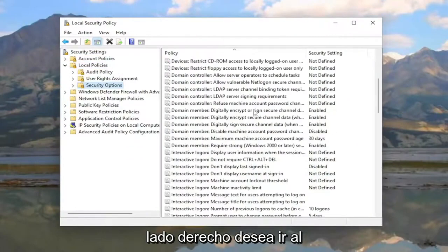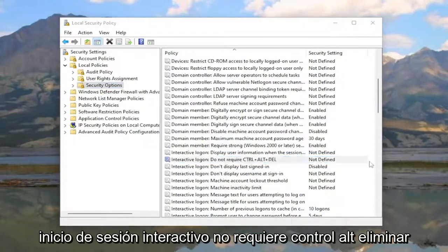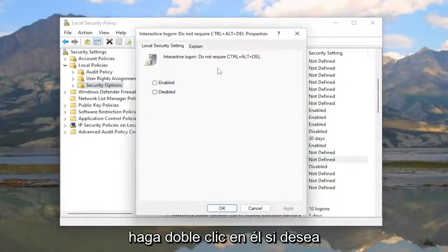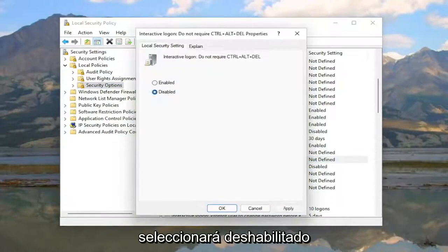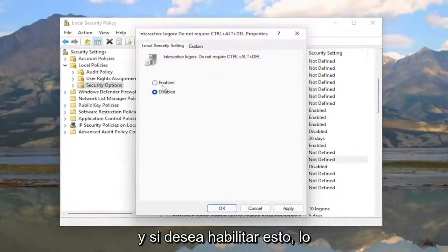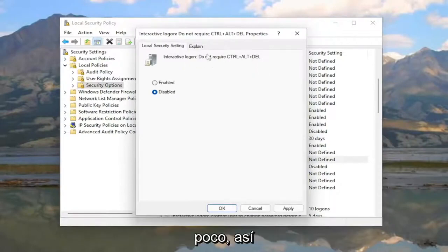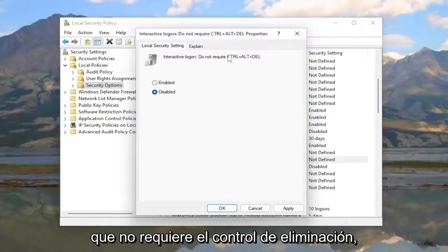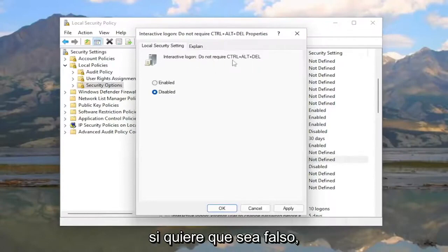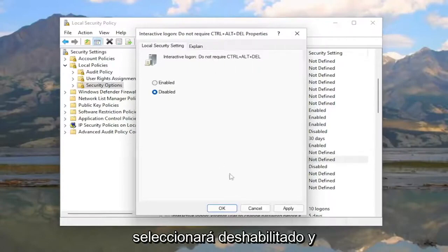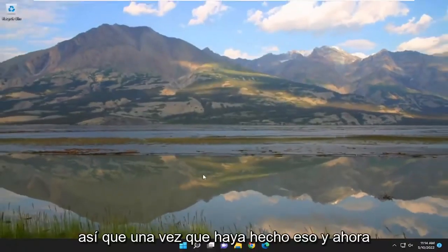On the right side, go down to 'Interactive Logon: Do not require Ctrl+Alt+Delete' and double-click on it. If you want to require Ctrl+Alt+Delete, select Disabled. If you want to not require Ctrl+Alt+Delete — meaning it's enabled — select Enabled. To make it false again, select Disabled, then click Apply and OK.